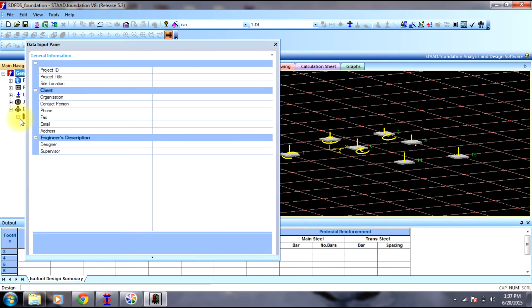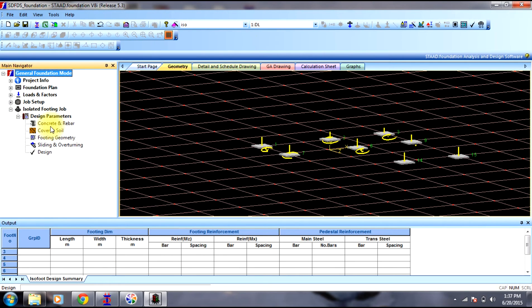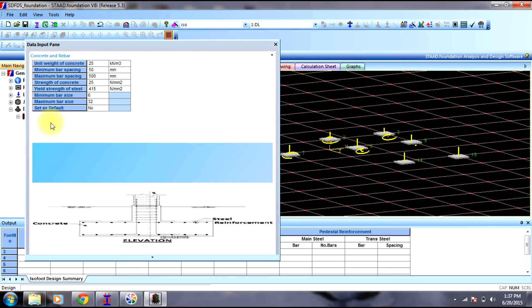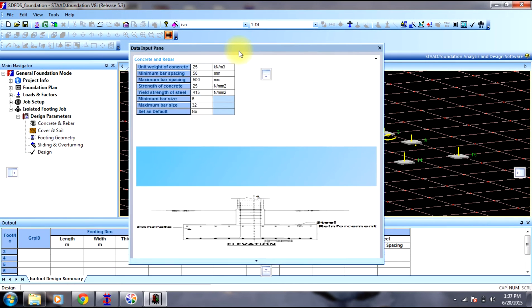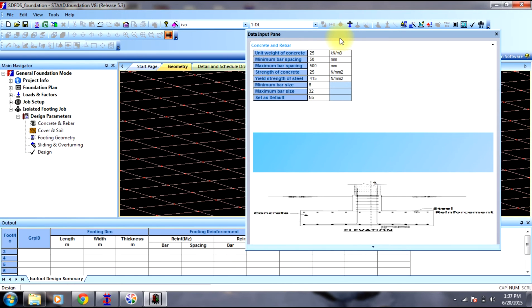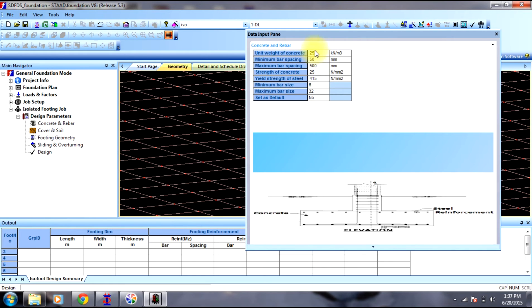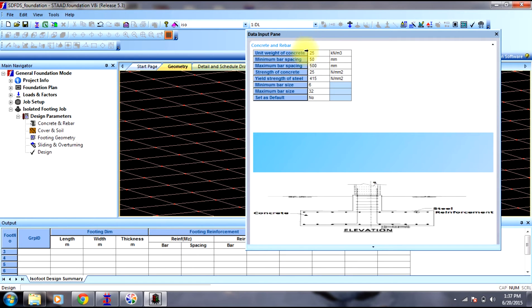Select design parameters. You can see concrete and rebar. Here you need to provide information regarding concrete and the steel. Unit weight of concrete is 25 kN per meter cube. You can change it if it is different. All the parameters can be changed if it is different.